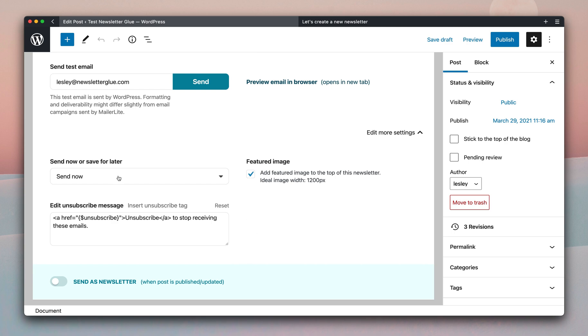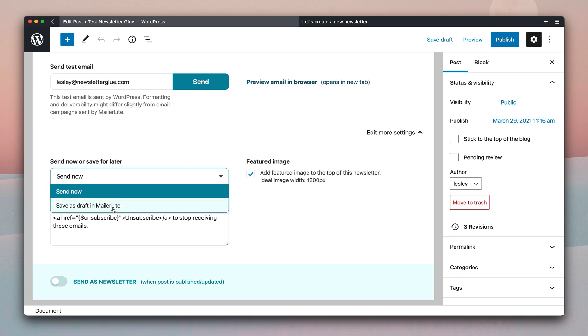So you have the option of sending an email newsletter now, or saving it for later as a draft in MailerLite, or whatever email service provider you're using.